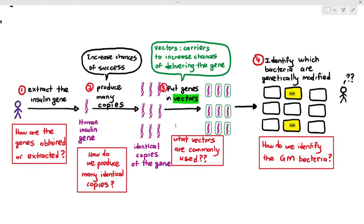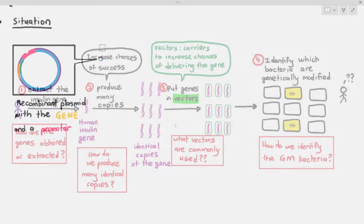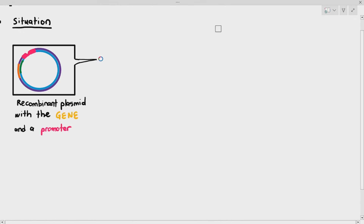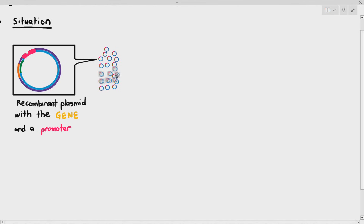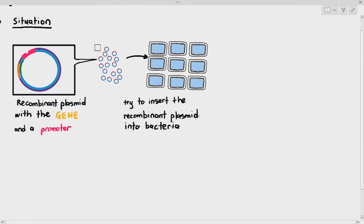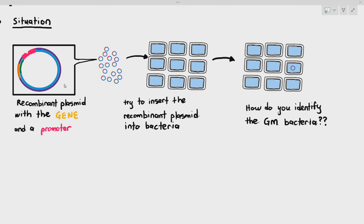In genetic modification of organisms using recombinant DNA technology, we have talked about how to extract the gene from the organisms, we have talked about what vectors are commonly used, and the final thing we have to cover here is how do we identify the genetically modified organisms when we have inserted the gene into their cells. We have a few recombinant plasmids, and we try to insert the recombinant plasmids into the bacteria. Only one of the bacterium has successfully taken up the recombinant plasmid. How do we identify the genetically modified bacteria?